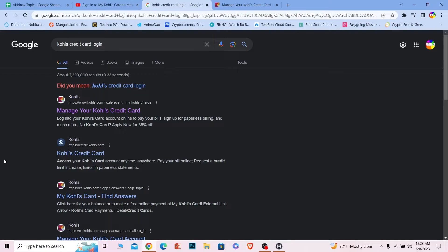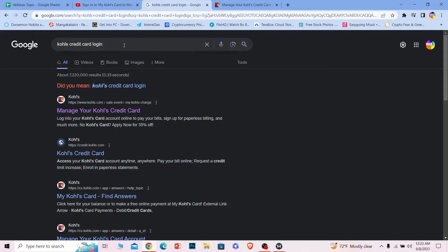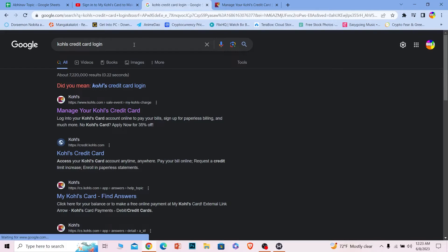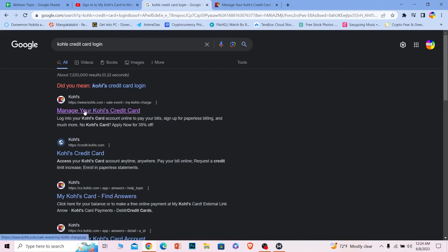Now let's start the video. First thing first, you want to search for 'Kohl's credit card login' like this. You can pause the video to see what I have written, but it's easy to write. Once you write this, just search for it and it's going to show you these results.